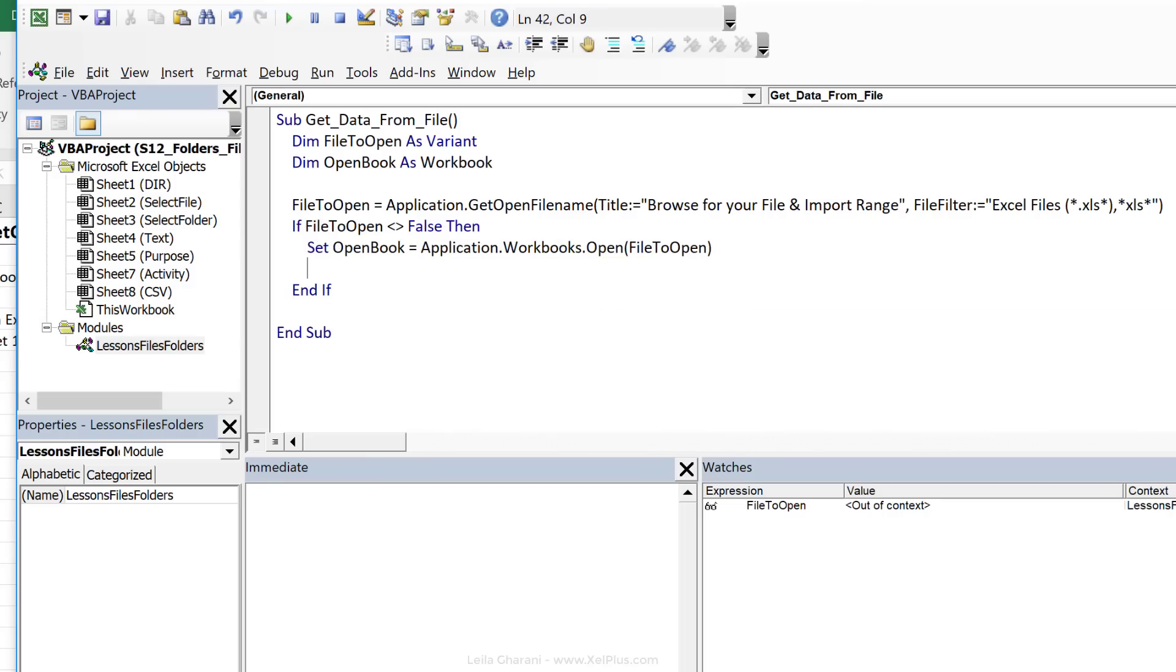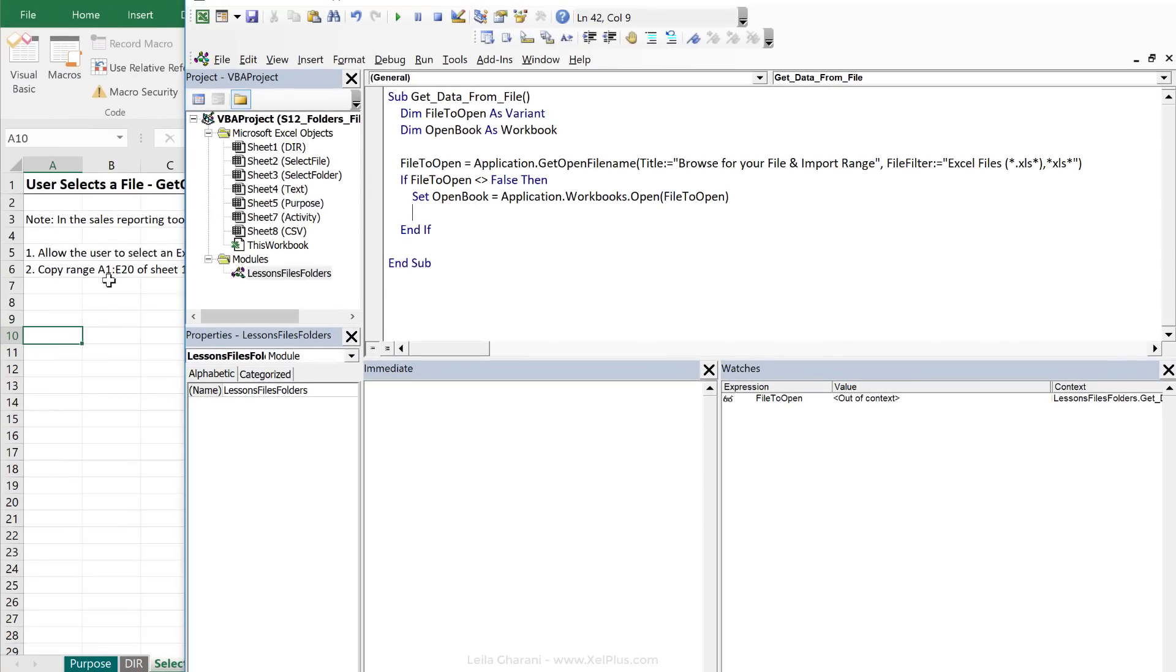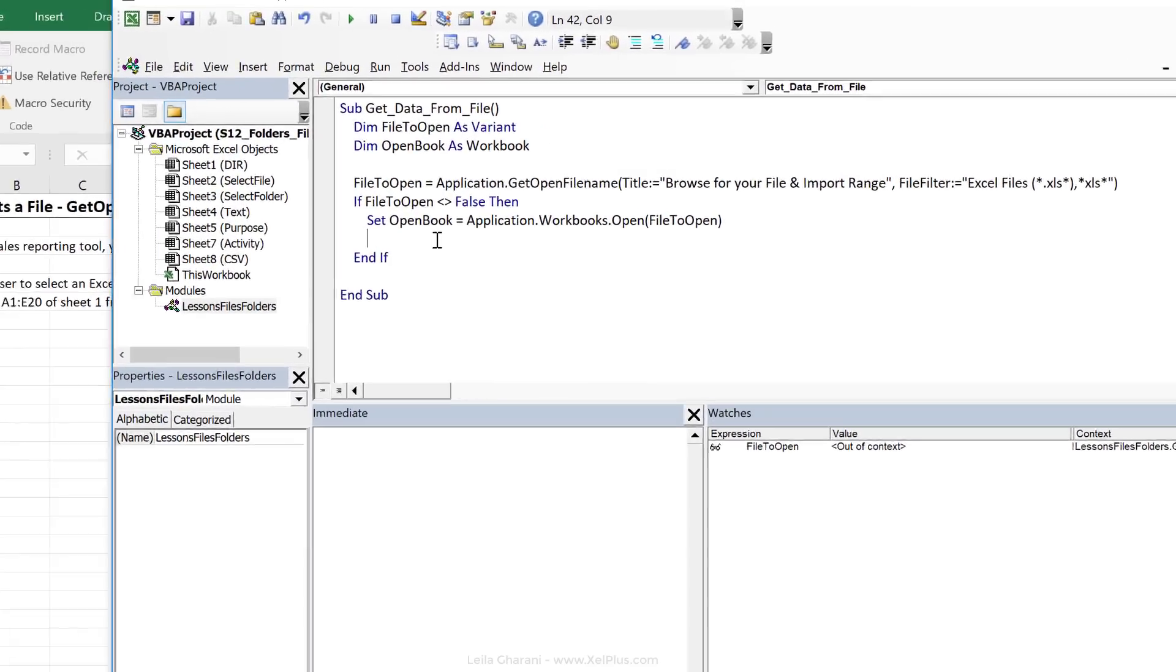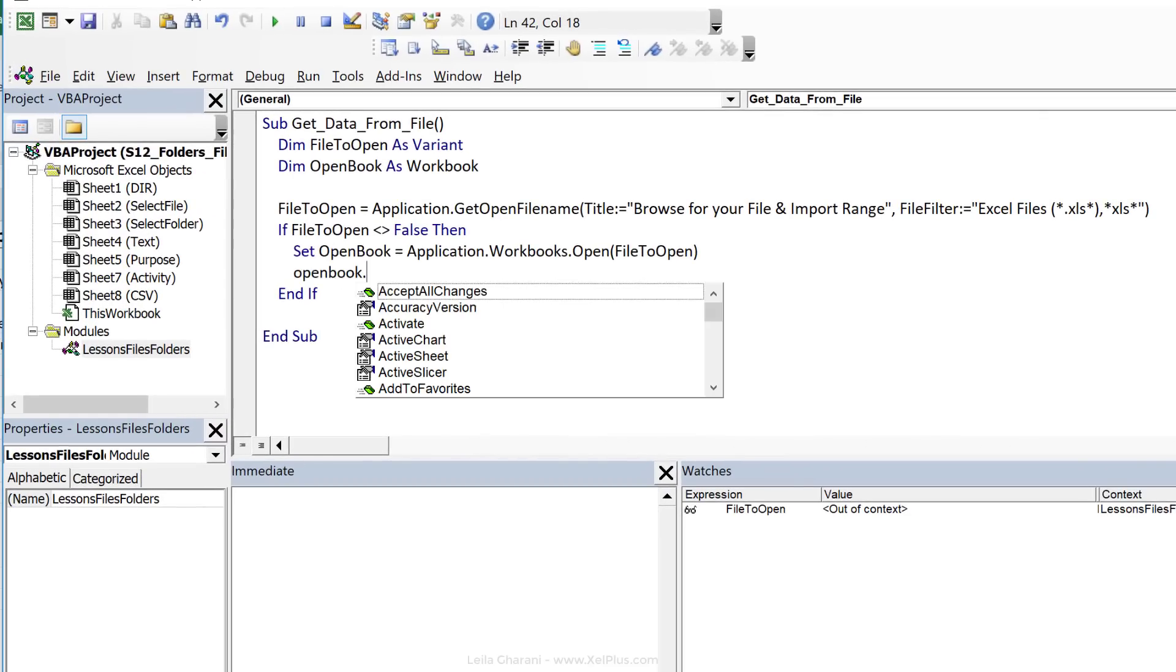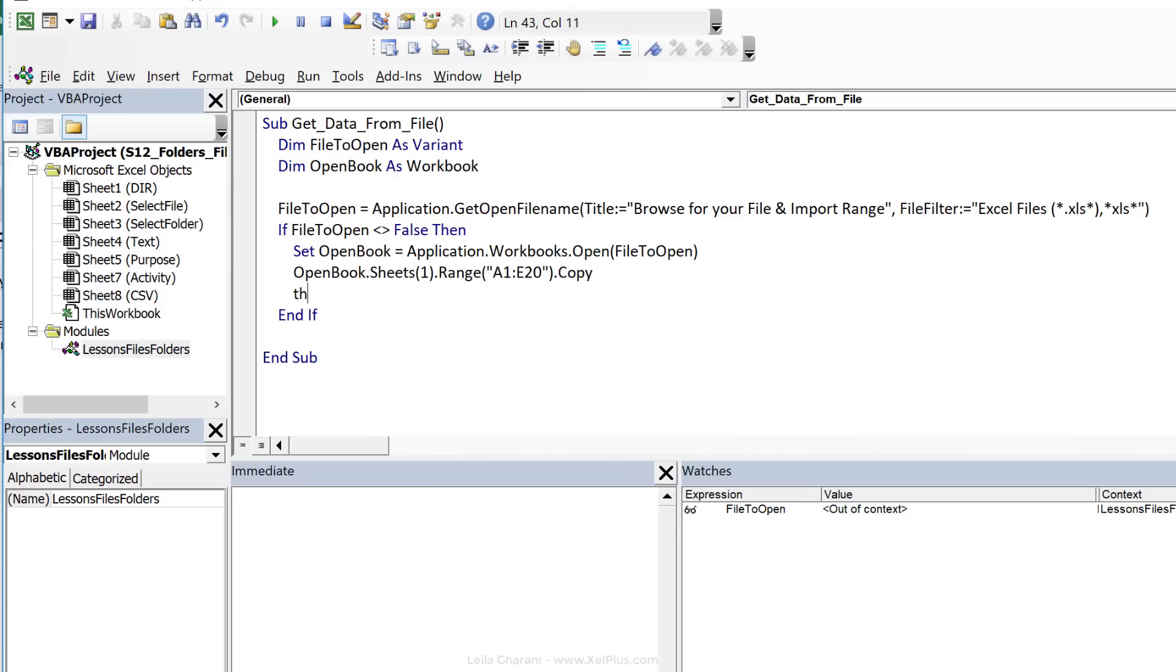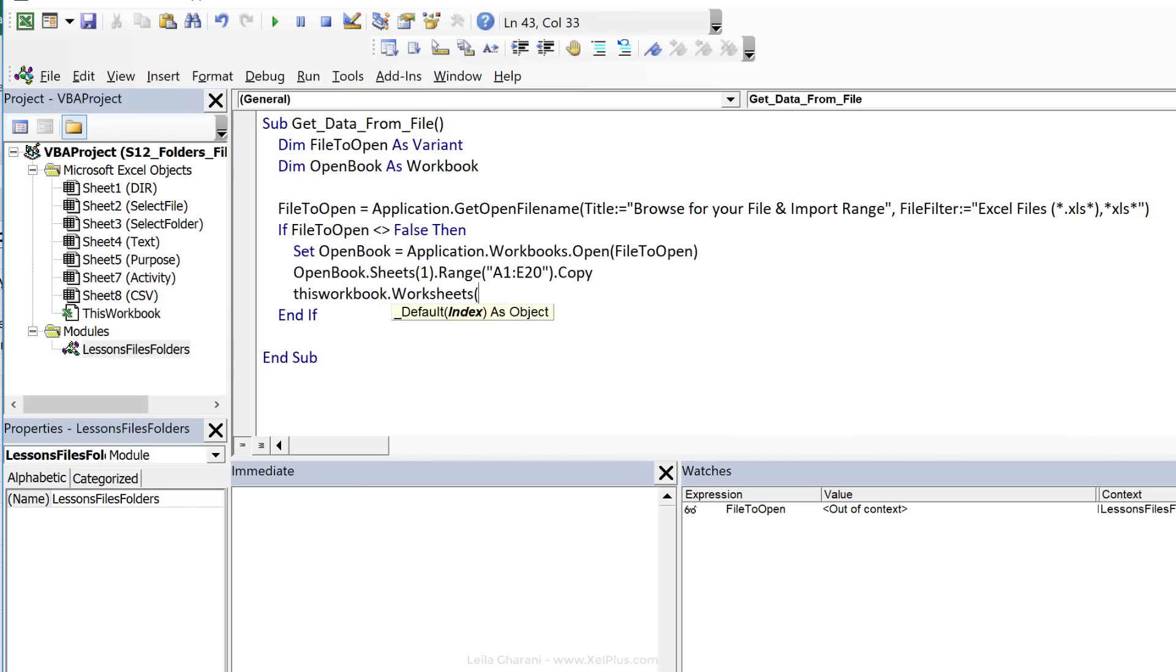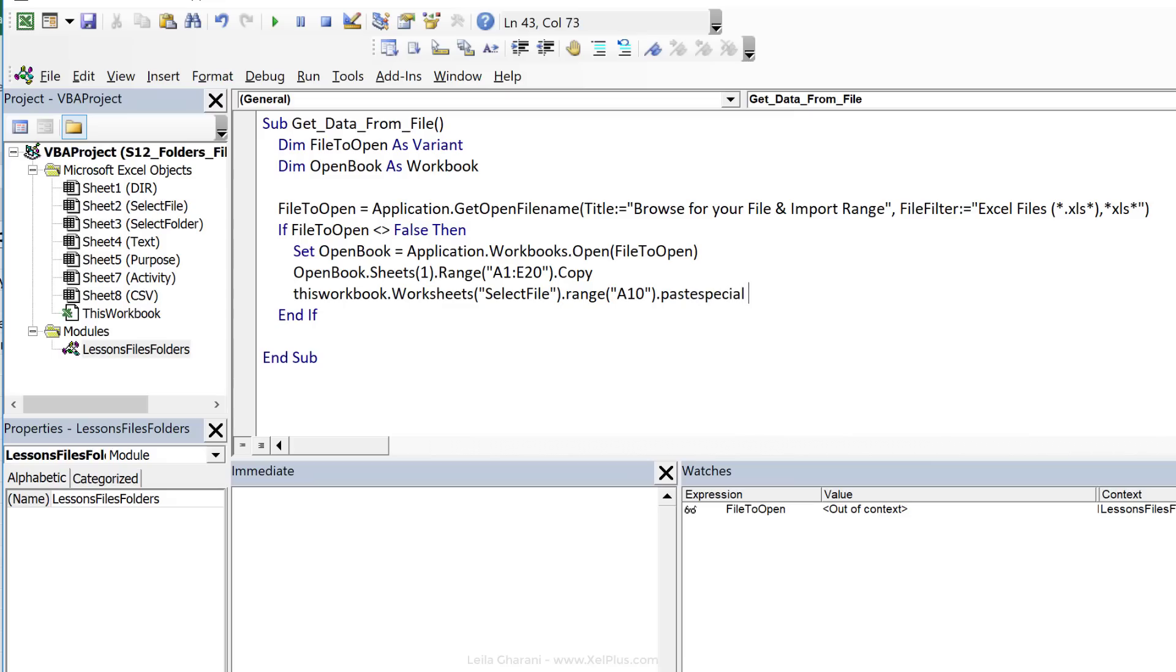Since that's an object, we need to use the Set keyword. So Set OpenBook equals that's Application.Workbooks.Open. This requires the entire path, which is what? FileToOpen. Now, we want to copy data from this. I've specified here, copy range A1, E20 of sheet 1. Let's do OpenBook.Sheets(1), right? So first is the workbook object, then it's the worksheet object, and then it's the range object. So Range A1 to E20.Copy. And we're going to paste it right here in ThisWorkbook.Worksheets. Now, we can work either with the code name of the sheet or just use the sheet name. The name of this sheet is called SelectFile.